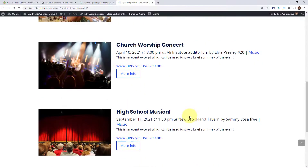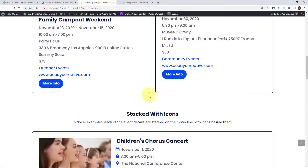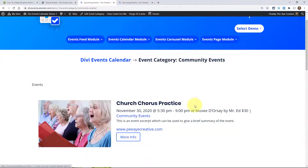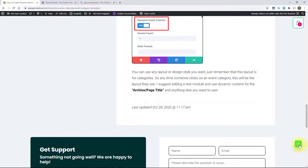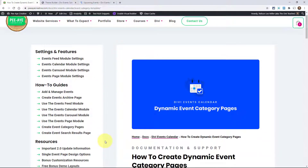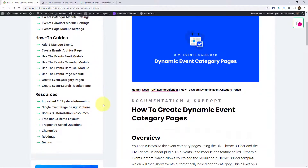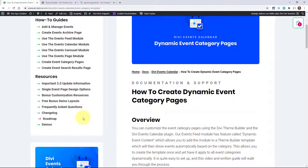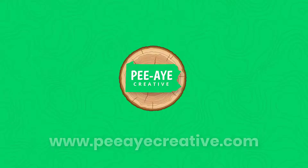If we were to click on a different one — maybe we go back to the layout and click on Community Events — then all the ones in the Community Events category show up here. I hope you've enjoyed learning how to do this. You can always browse our other documentation on how to use the events feed module or any of our other modules, and find a list of all the settings and all of our other resources. Let us know if you have any trouble or any questions. Thank you.